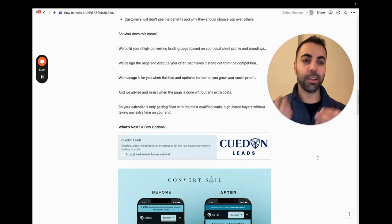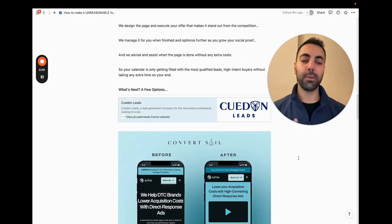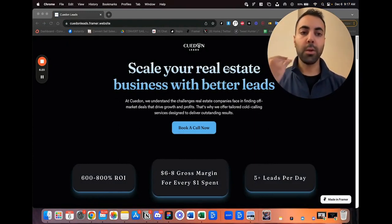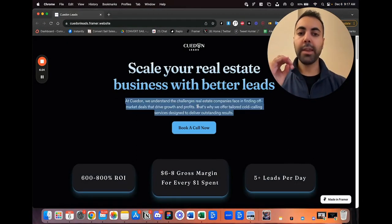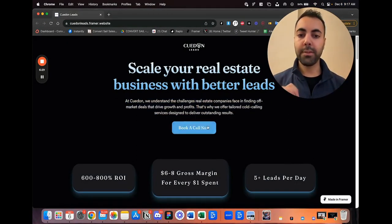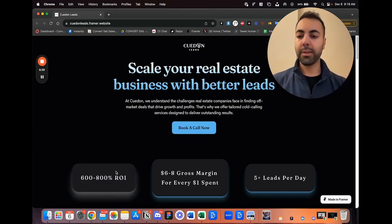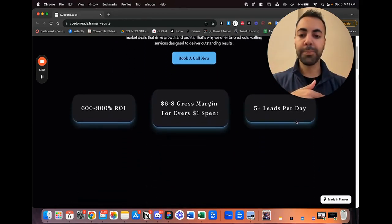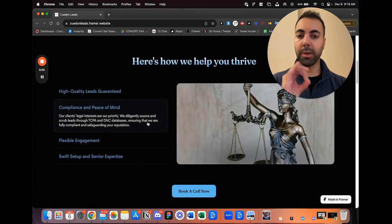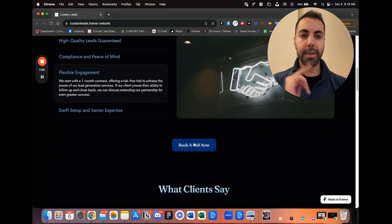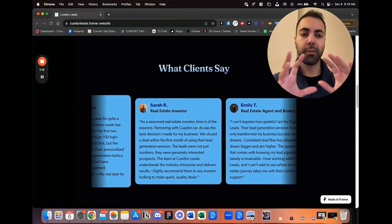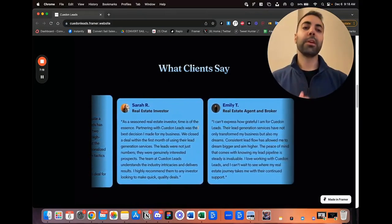I want to show recent client work and our framework clearly. Here's QDong Leads, an agency we did some work for recently — we built them a new landing page. Starting with a bold hook header saying clearly what your business does: 'Scale your real estate business with better leads.' The subheading explains how, then the CTA front and center, above the fold, easy to click. Since they didn't have many reviews, I started with some stats to build authority and credibility — 800% ROI, gross margin, leads per day.